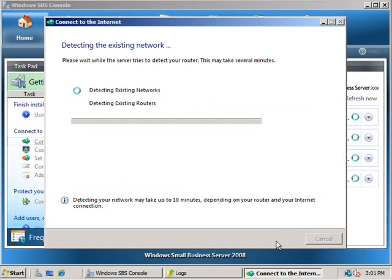The wizard will now commence detecting the existing networks as well as any routers that reside on that network.